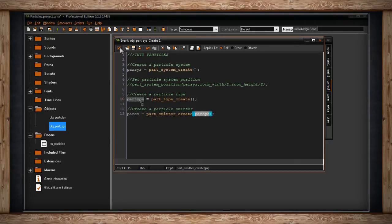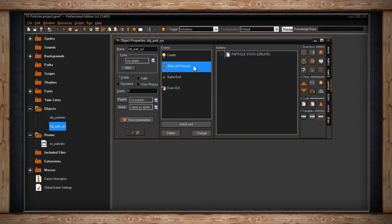Like with the basic particles, you can trigger your particles to fire during any event. For this I'm going to use global left pressed - of course this could happen at the end of an animation, when something explodes, or whatever - but for teaching purposes I'm just putting it on left press so it fires every time I click my mouse button. Here's the one script - my particle stats.